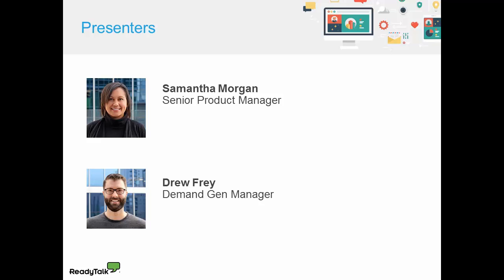We also have Drew Frye, Demand Gen Manager at ReadyTalk. Drew is focused on putting marketers first and making it easier for them to connect their message with their audience. He also manages ReadyTalk's customer marketing programs, including the advocacy group, the Summit Club. In his off hours, you can find Drew watching EPL and walking his dachshund, Boris. Welcome, Sam and Drew.